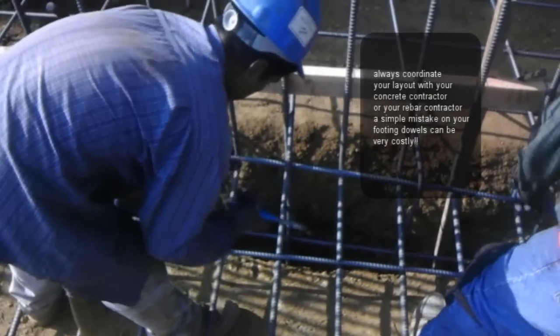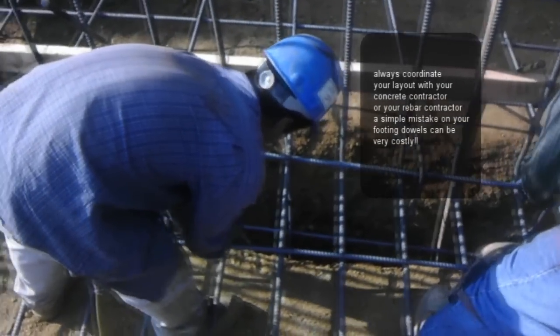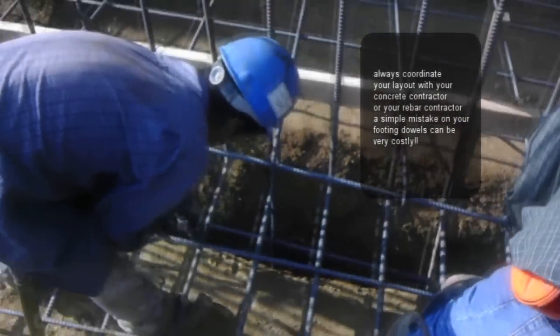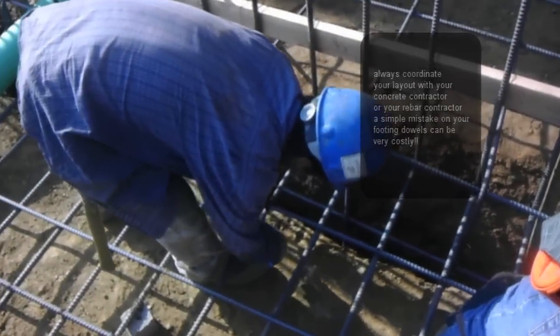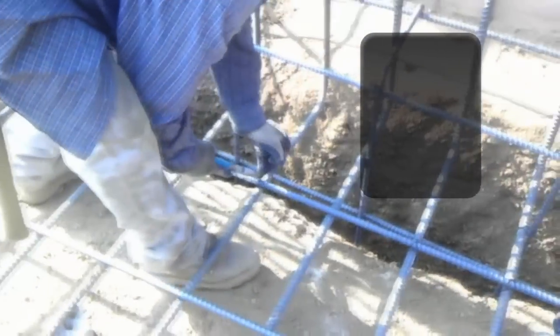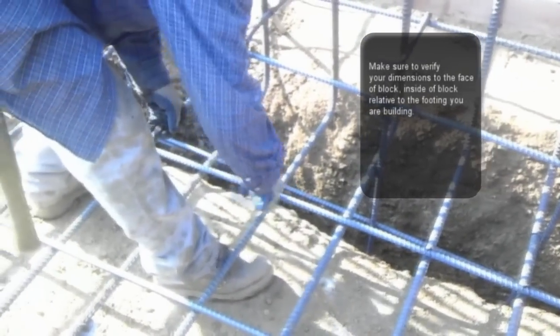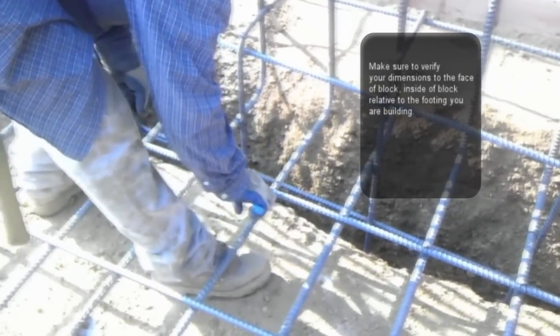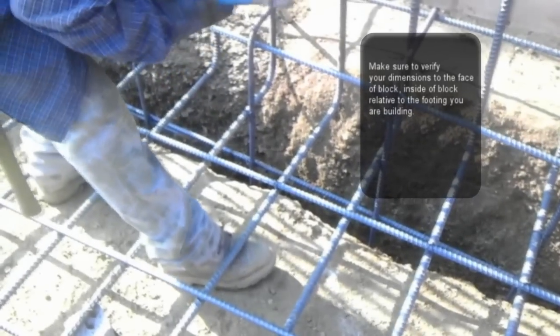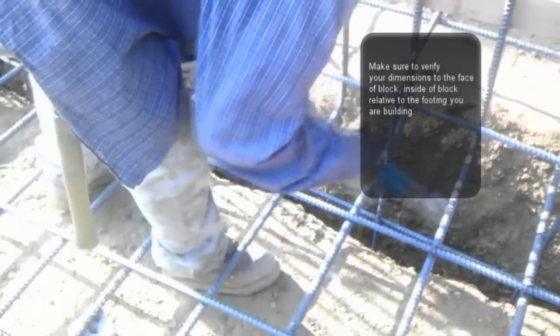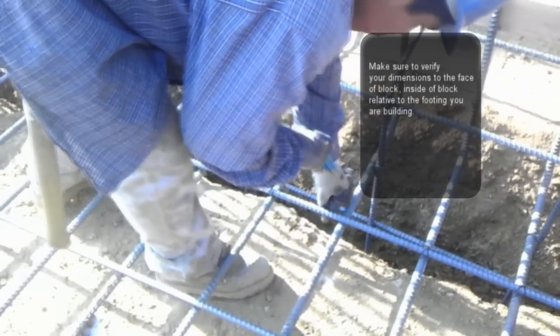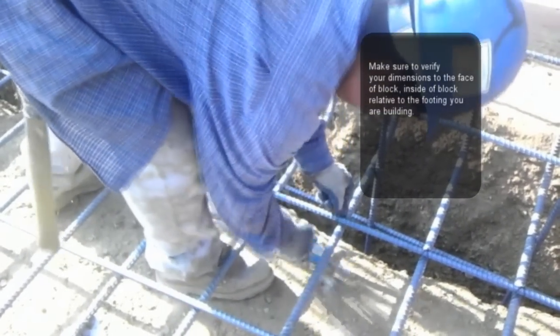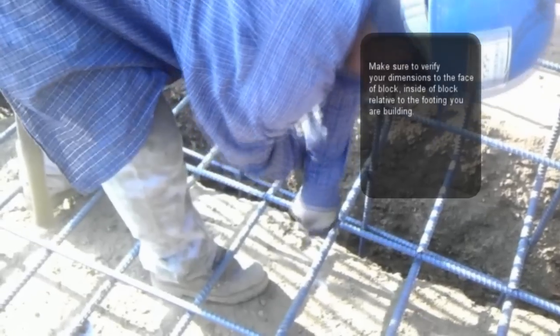The moment you're starting to work on the foundation, you have to keep in mind where the face of the block is going to be. This is the only way you're going to determine where the vertical dowels are. Remember, the dowels don't just go in the center.